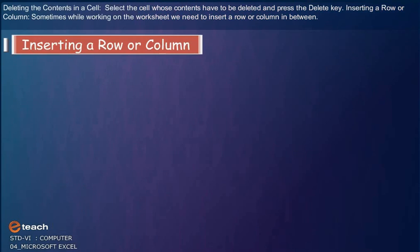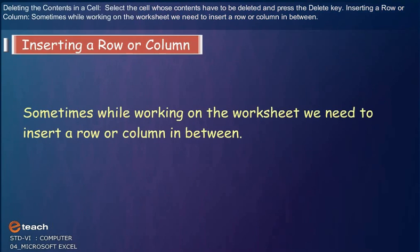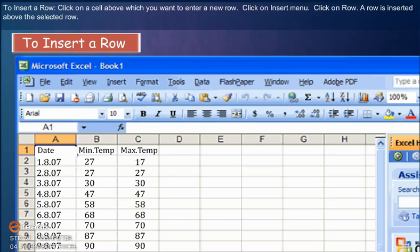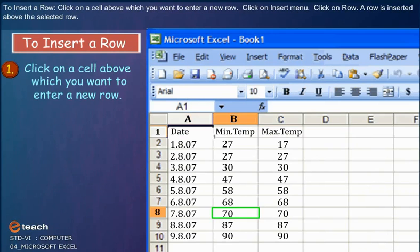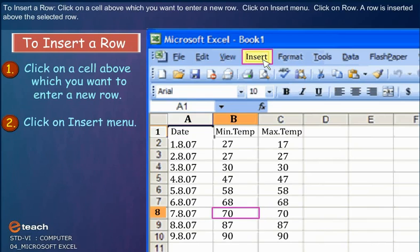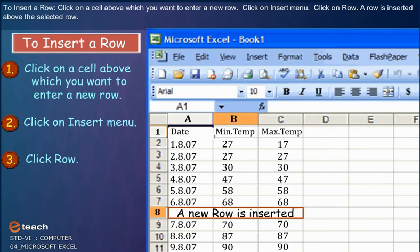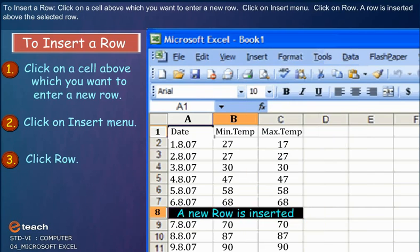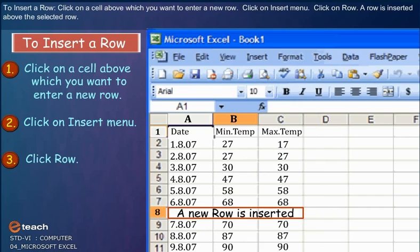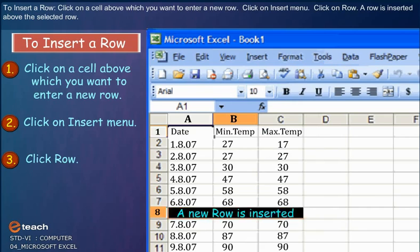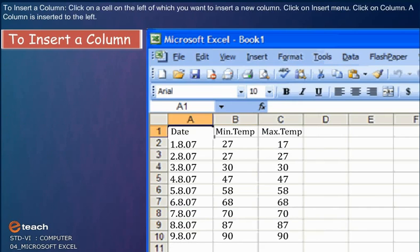Inserting a Row or Column: Sometimes while working on the worksheet, we need to insert a row or column in between. To insert a row, click on a cell above which you want to enter a new row. Click on Insert menu. Click on Row. A row is inserted above the selected row.